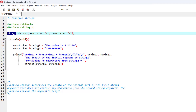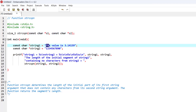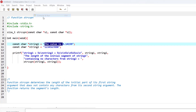We have string one and string two. The function looks into string one and determines up to which character none of the characters from string two are included. The length of the initial segment where characters from string two are not included in string one is thirteen — that's the value we expect to get from this function. Let's run the program.